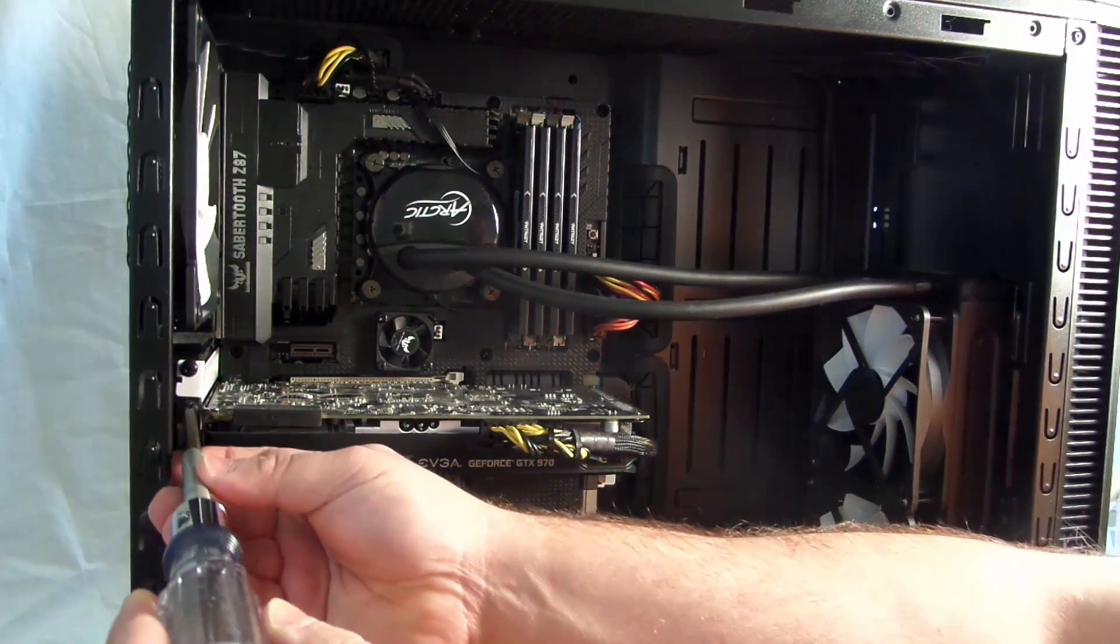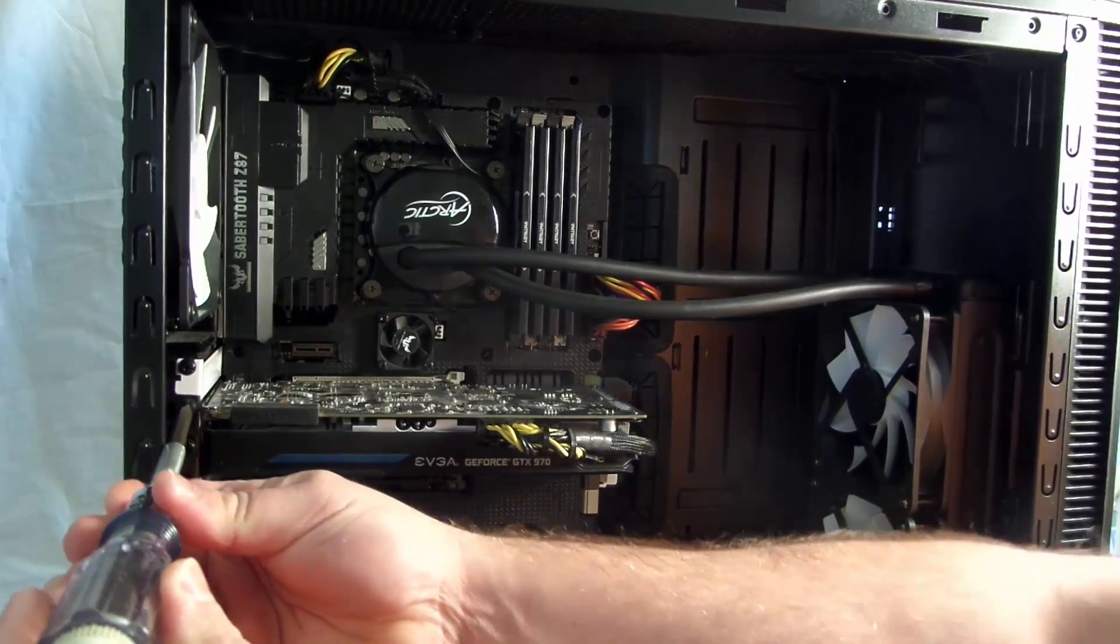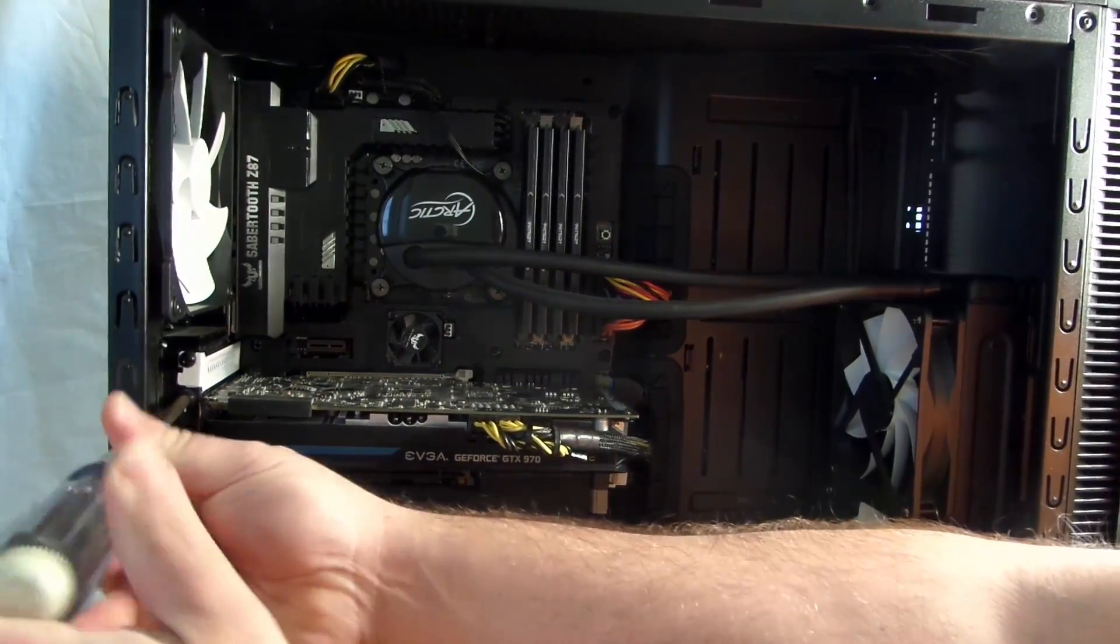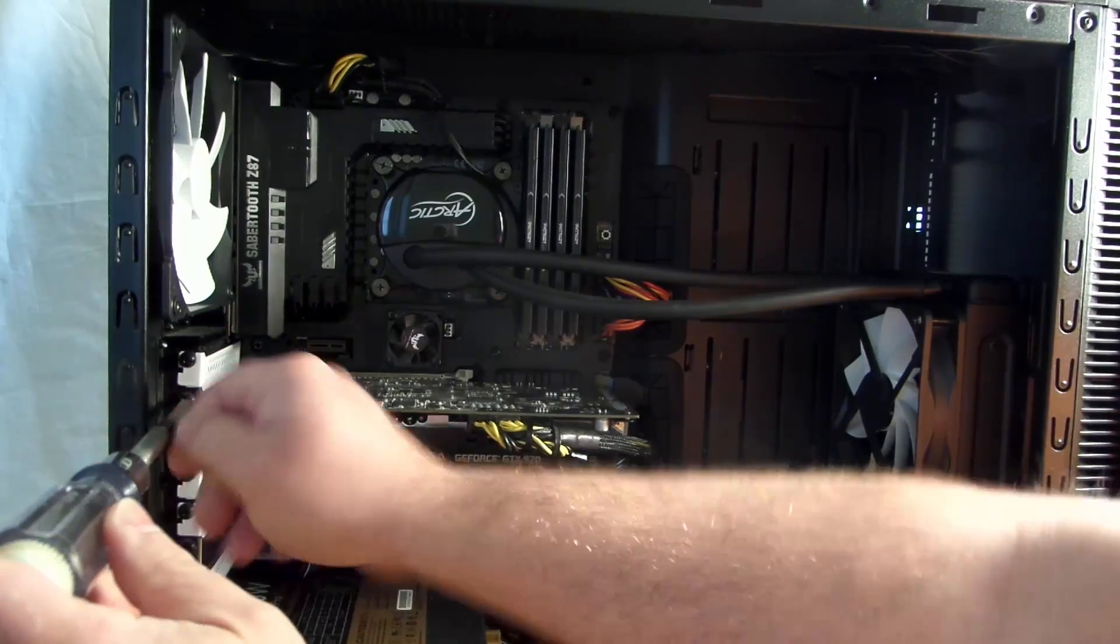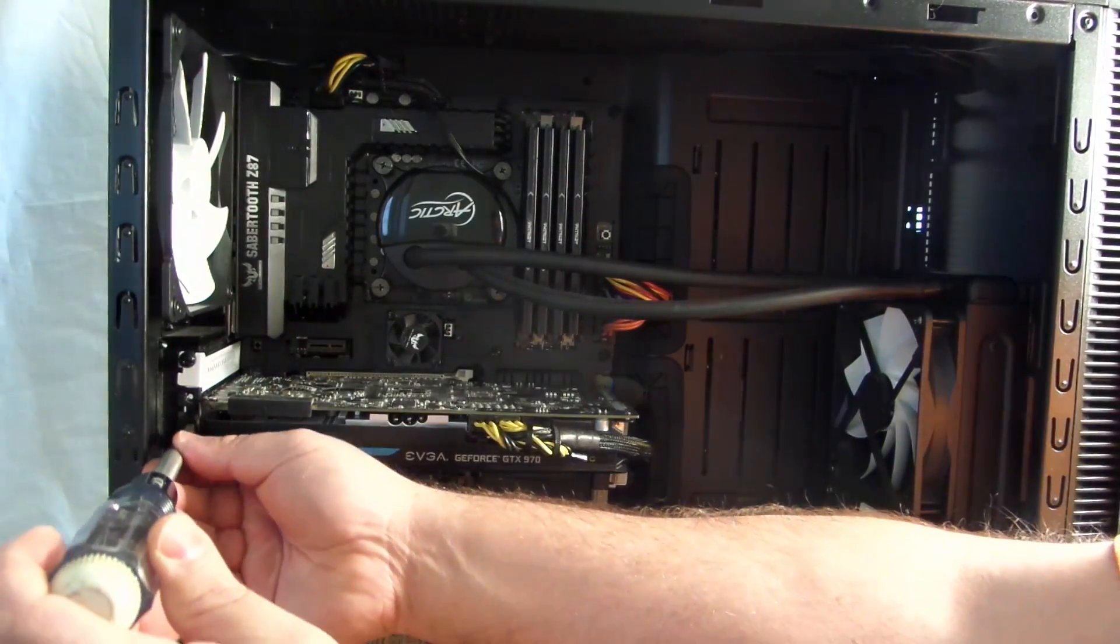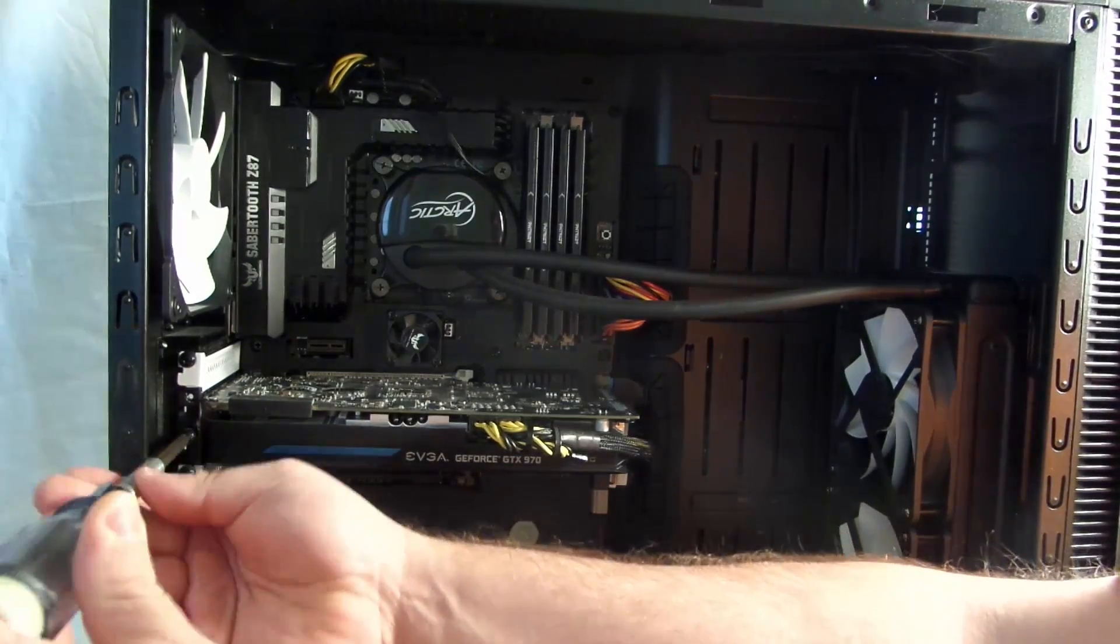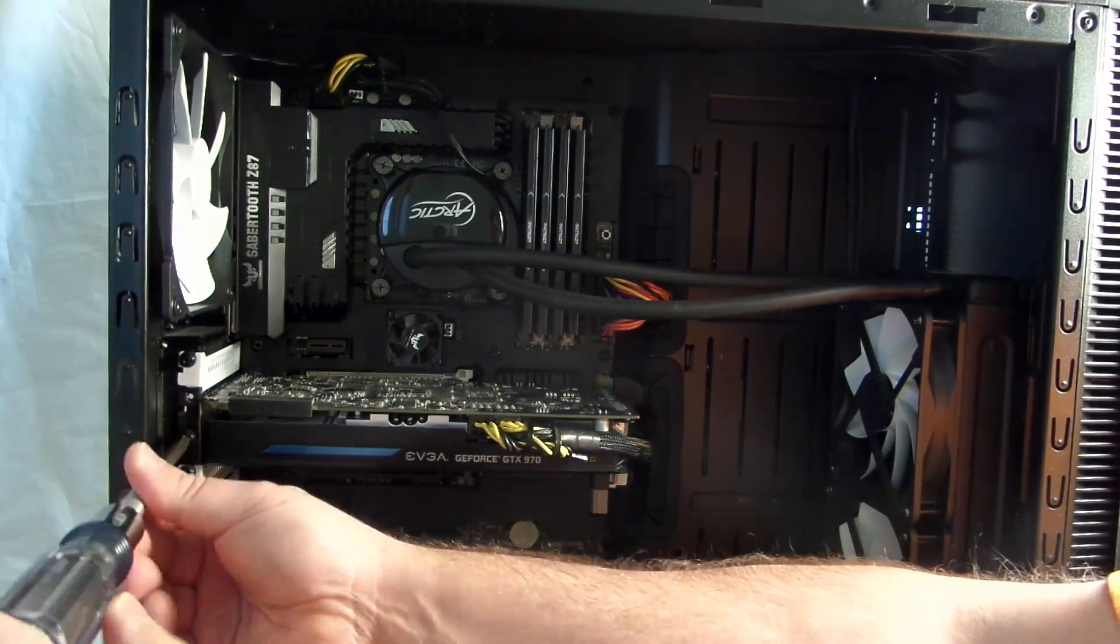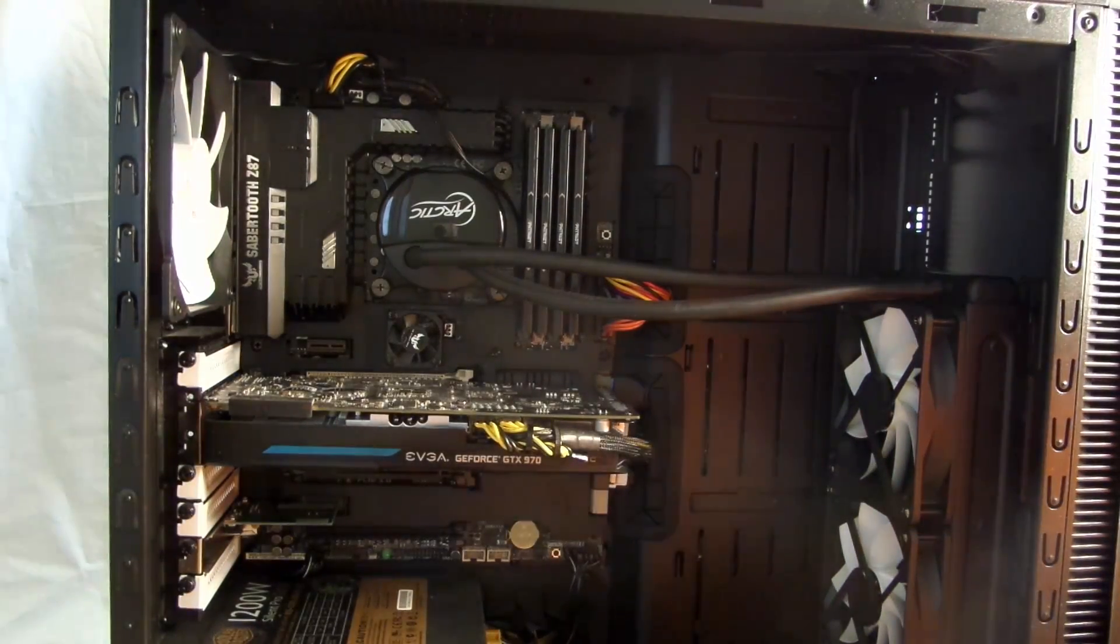So first off, of course, unscrew the card you have now. Alright, easy enough.